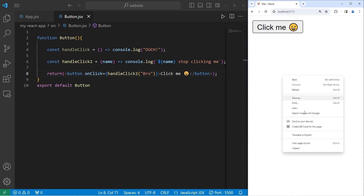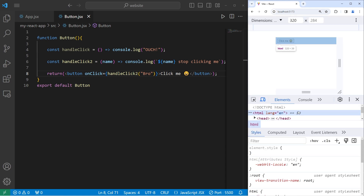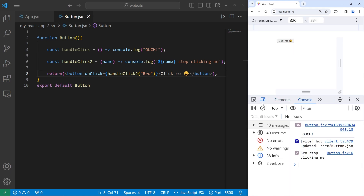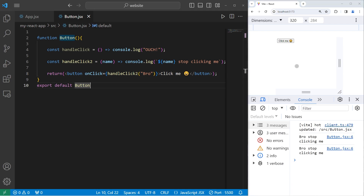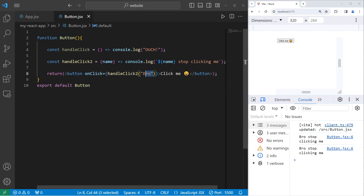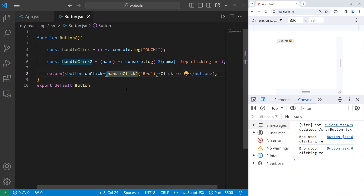I didn't click on the button yet, but we've already called that function. If you add a set of parentheses after a callback, you'll invoke it right away — so we don't want to do that. If we have arguments we need to send to a function, we could wrap this callback within a function expression or an arrow function. Let's use an arrow function. When we click on the button, do this — that will prevent us from calling this function right away.